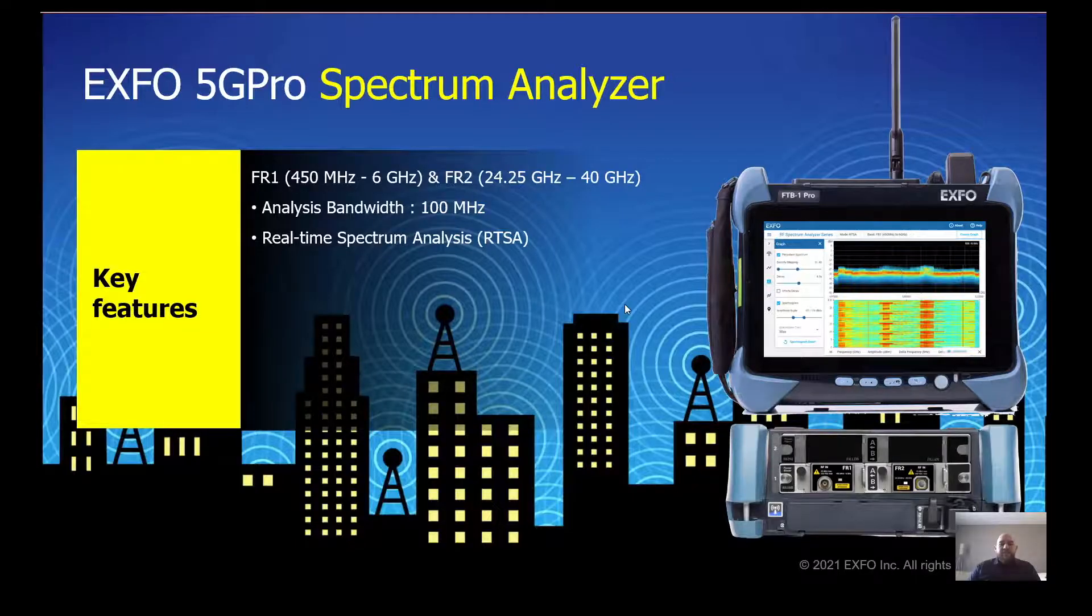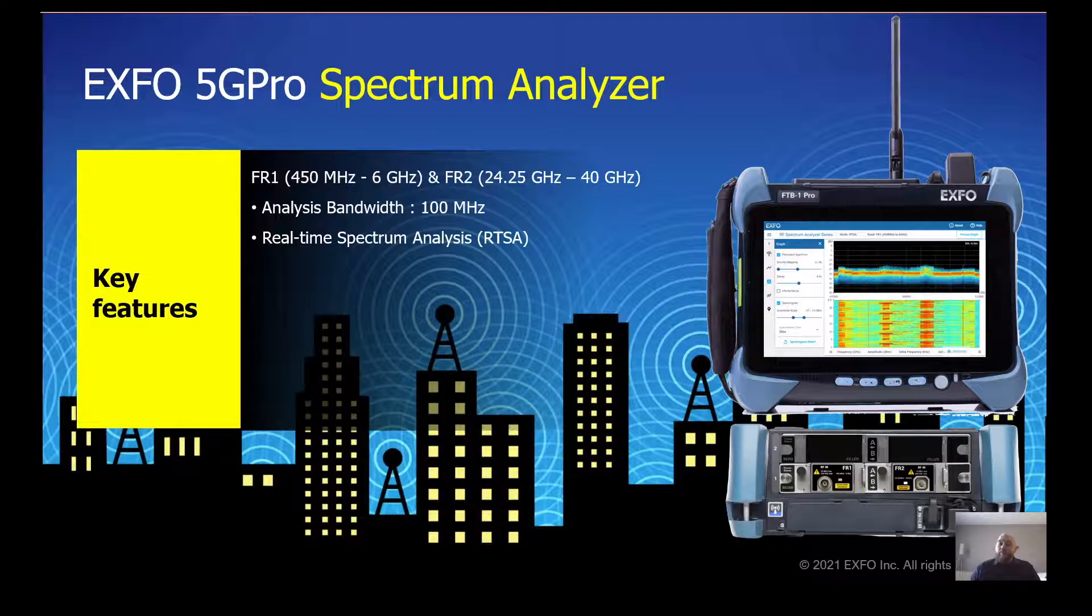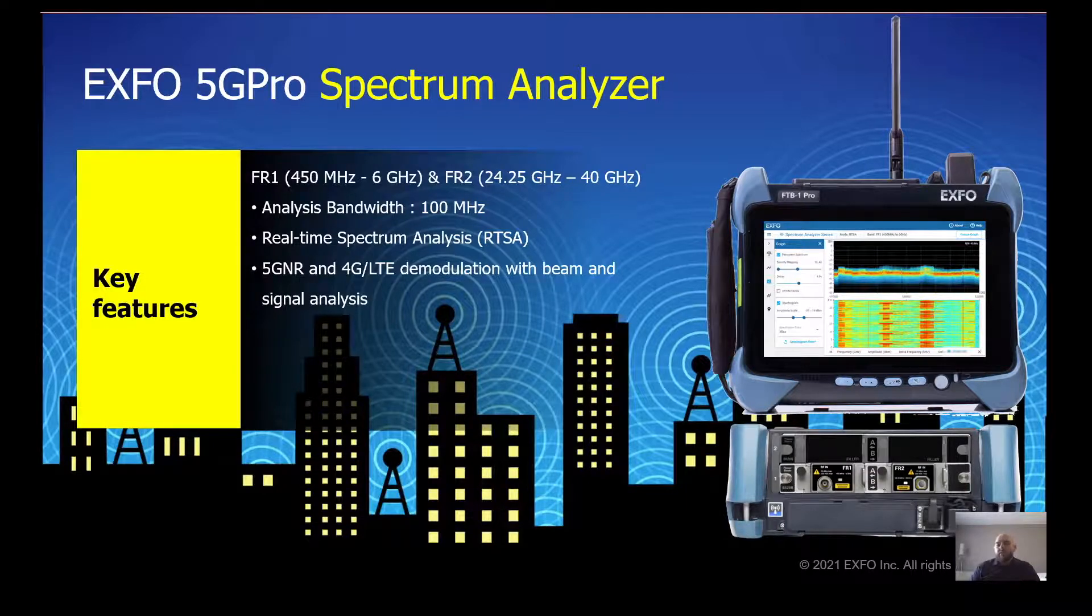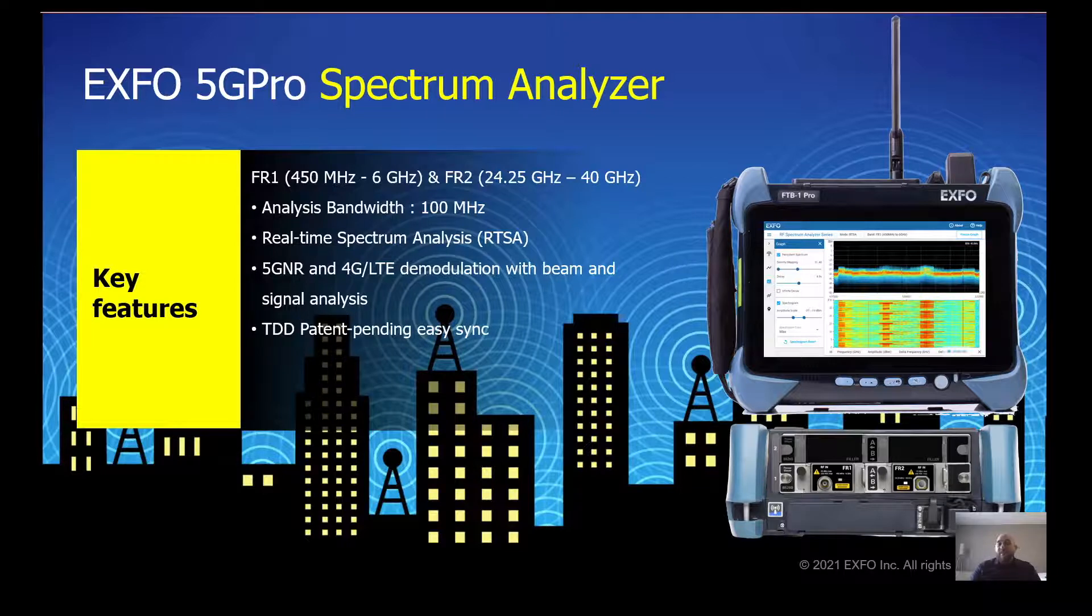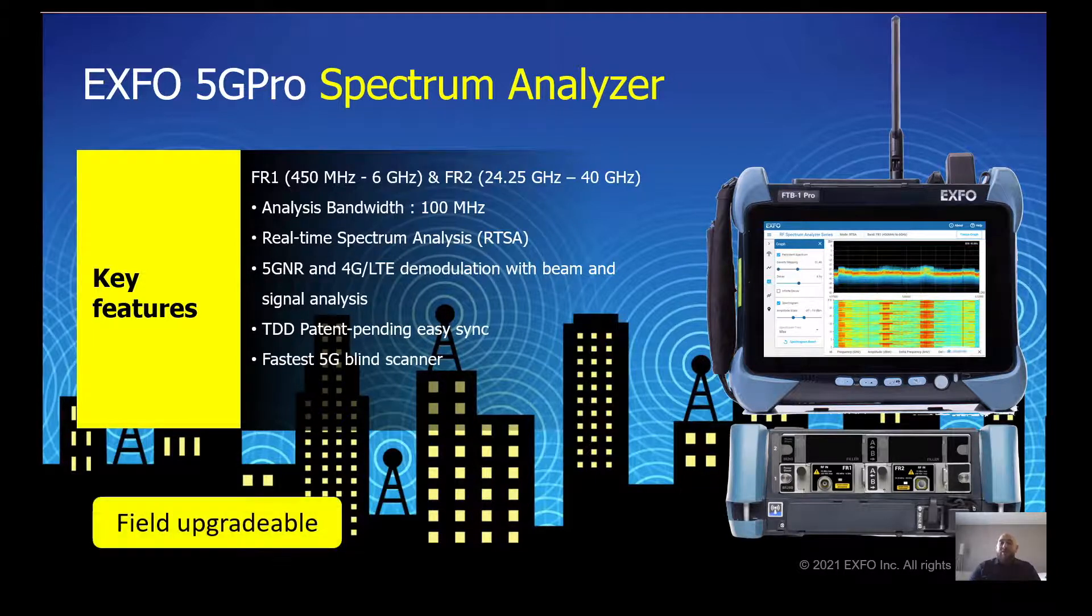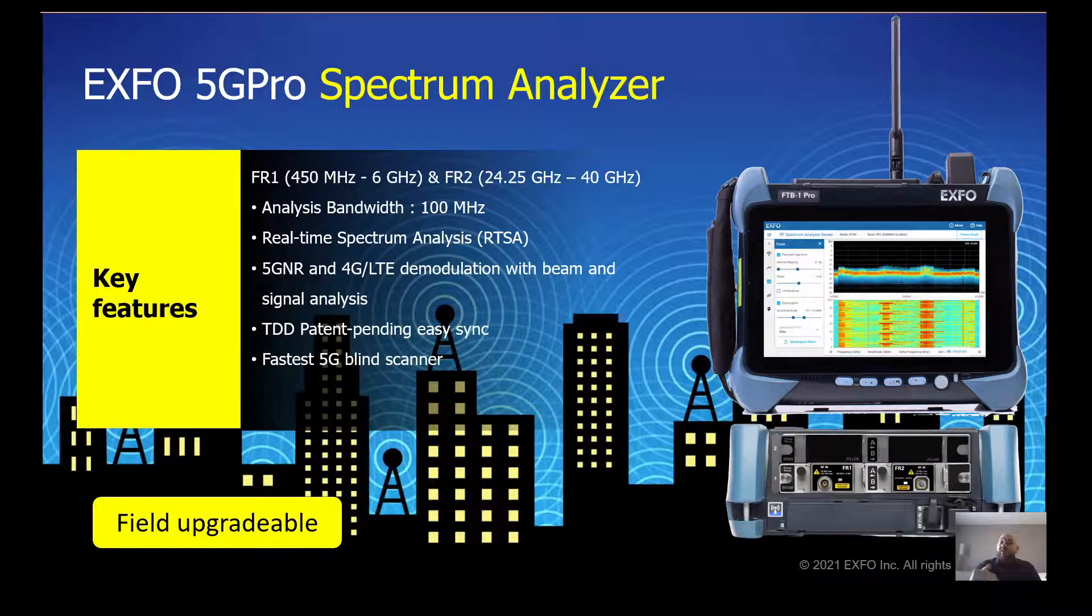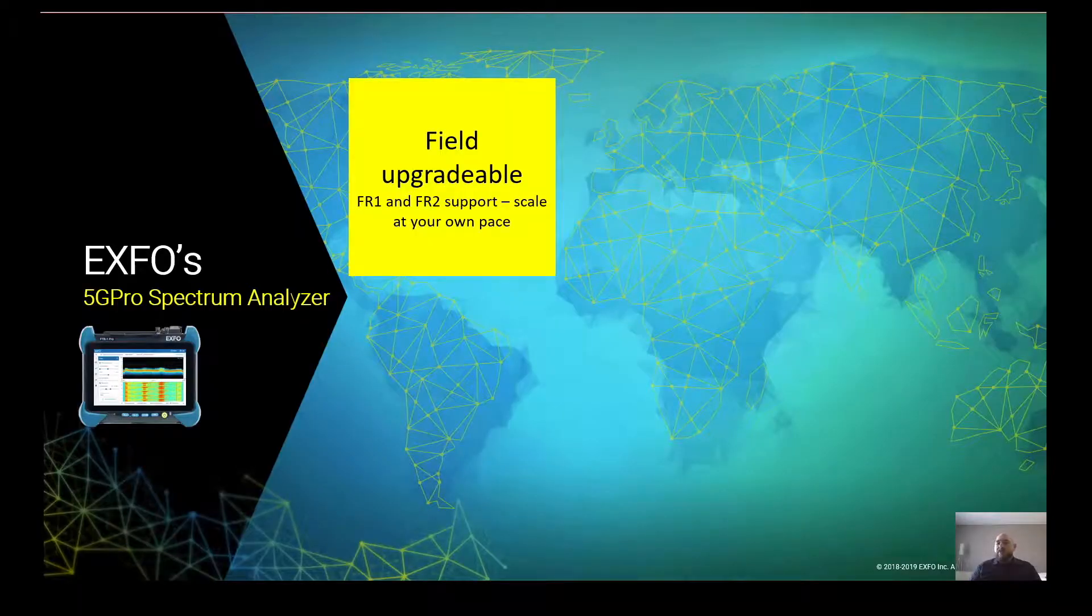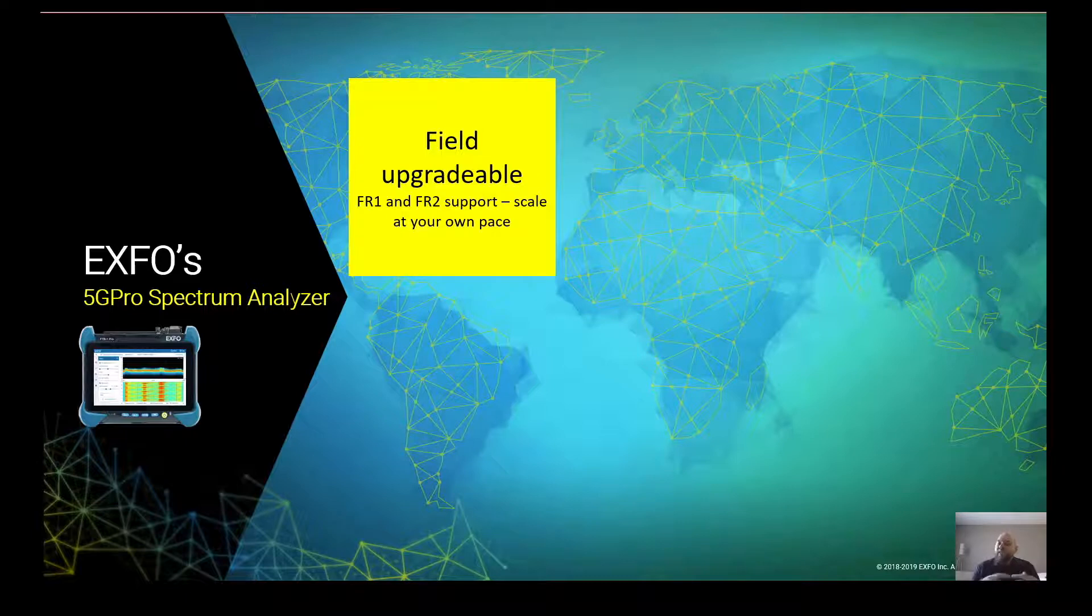In summary, the 5G Pro Spectralizer supports FR1 and FR2. It has RTSA with an analysis bandwidth of 100 MHz. It also has 5G NR and 4G LTE demodulation with beam and signal analysis. We have the TDD patent pending easy synchronization. All that also with the fastest 5G blind scanner. This solution is available on our FTB 5G Pro. And it is a field upgradable solution. Basically, you can start with FR1 and transition to FR2. Basically, scaling at your own pace.